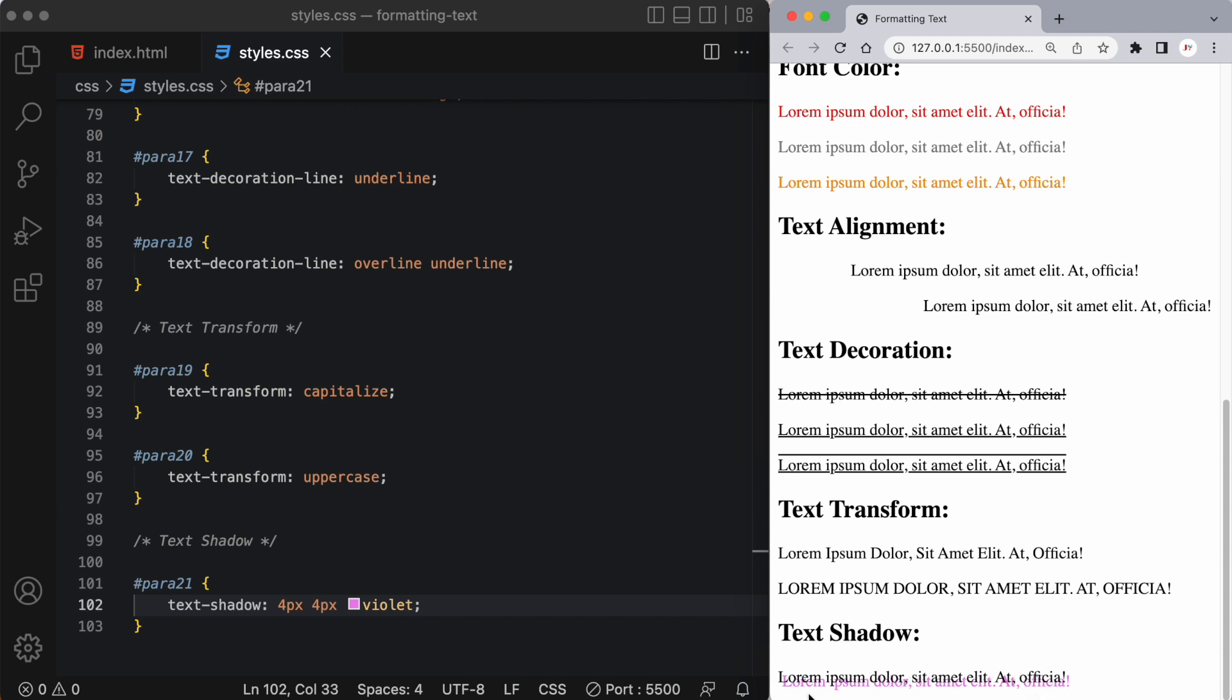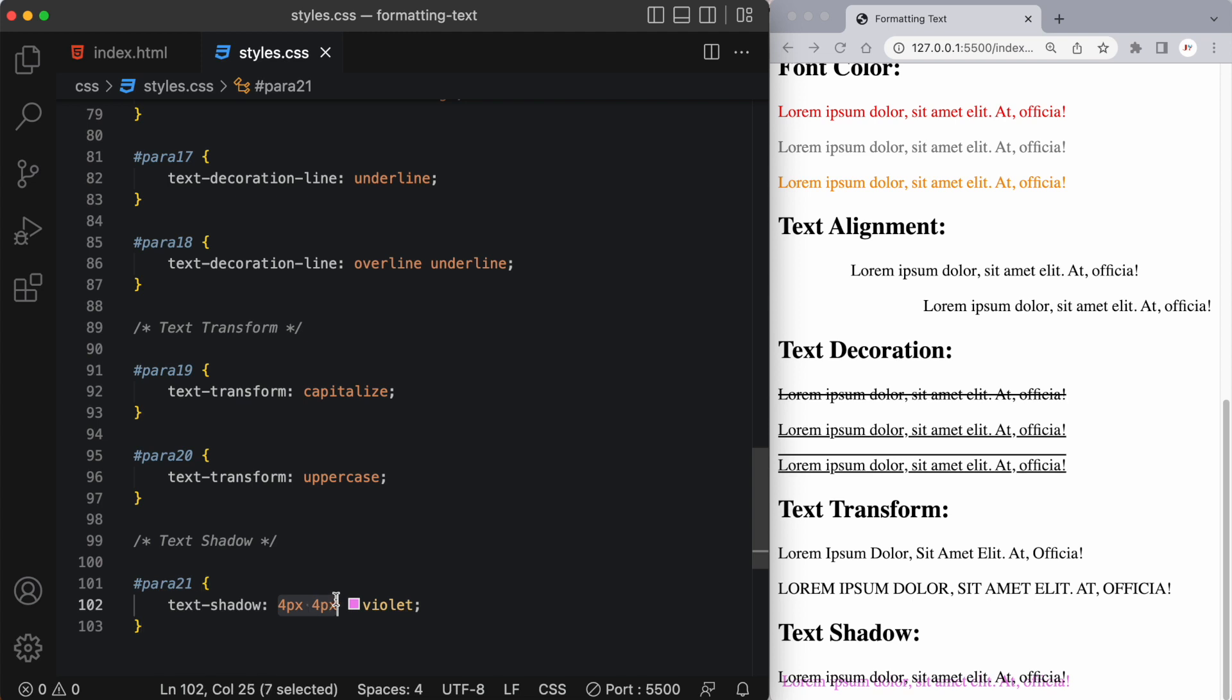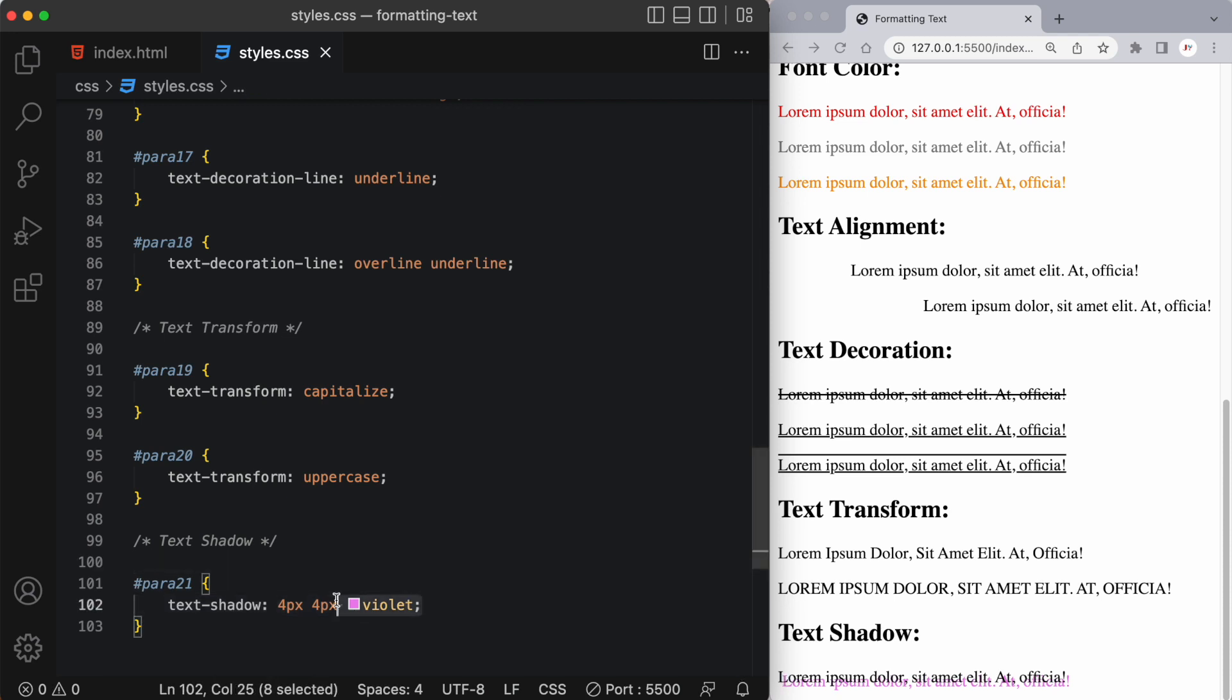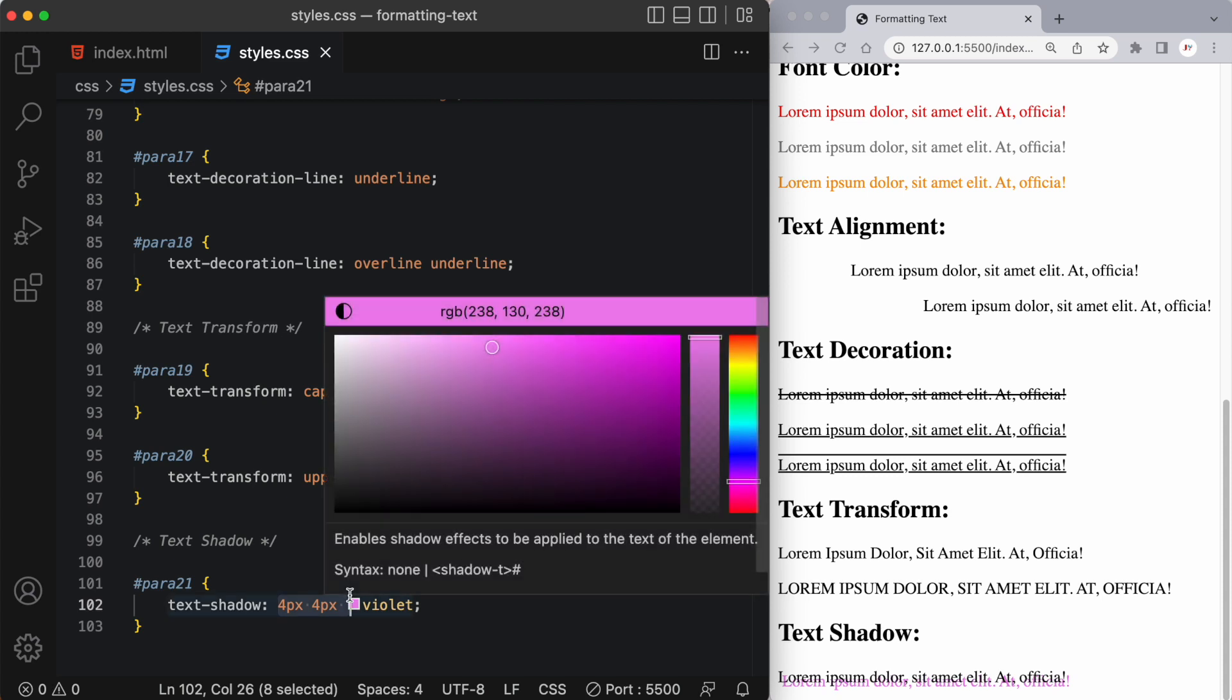So what it does is it transforms the text kind of pushes it over four pixels and down four pixels. Now we can use negative numbers here as well if we like. So it just takes that same text duplicates it in whichever color we choose here and then moves it over based on the pixels that we've given here.